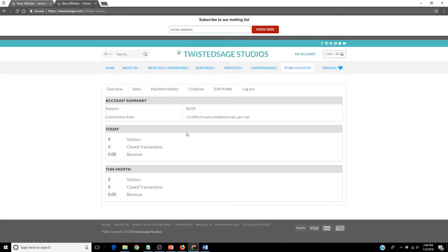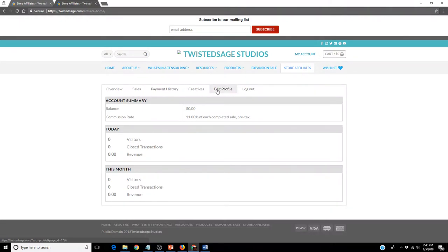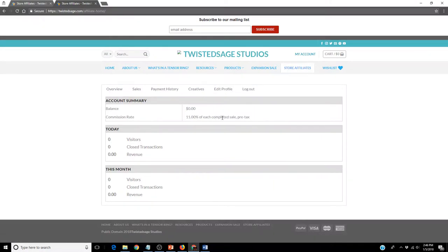As you can see, there is an overview. You can review your sales, payment history, creatives, you can edit your profile, and of course you can log out. At this time, we are paying 11% commission for each completed sale.